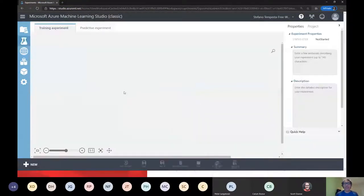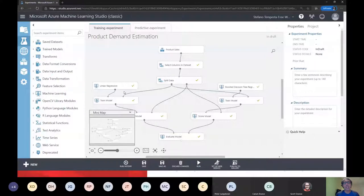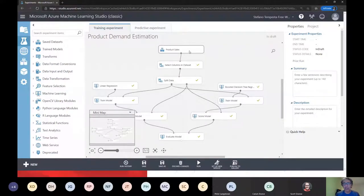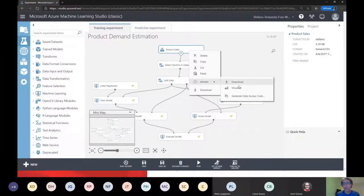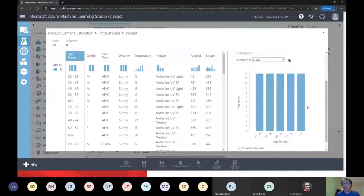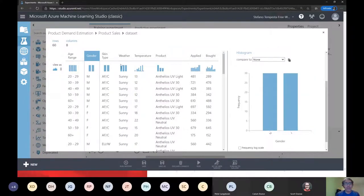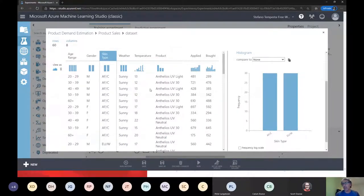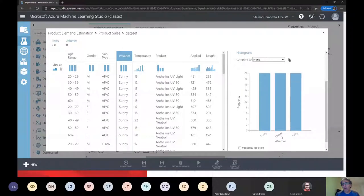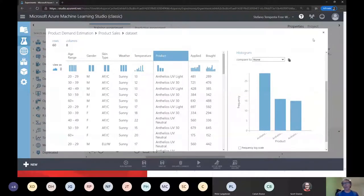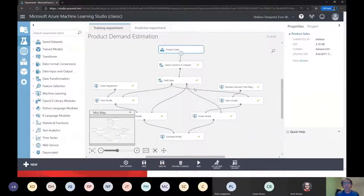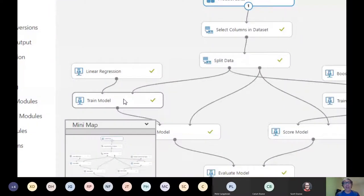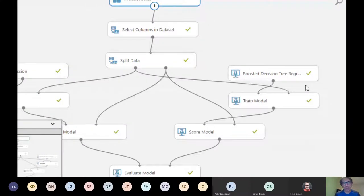I'm not going to go into all the details of building the experiment because it will eat most of my time, so I will work with some pre-existing experiments. If you have questions around it, get in touch. Let's focus and do product demand estimation. Machine Learning Studio allows you to build a flow of different actions that start from the dataset. This is my product sales. So you see there is age range, I have some values here: twenty to twenty-nine, thirty to thirty-nine, forty to forty-nine. I have genders, skin type, weather conditions, different temperatures, different products.